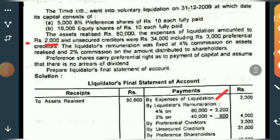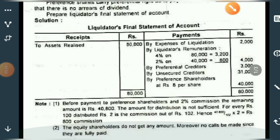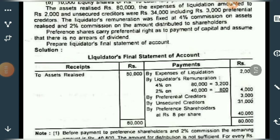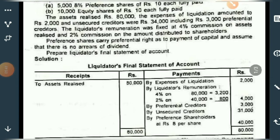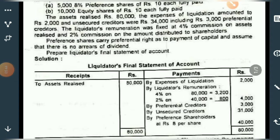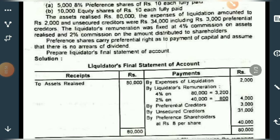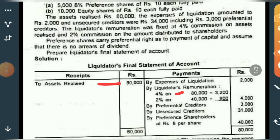Second, you have to pay the liquidator's remuneration. The first commission is 4% on assets realized, which is rupees 80,000. So 4% on 80,000 amounts to rupees 3,200. The second commission is 2% on the amount distributed to shareholders.